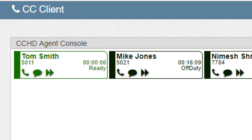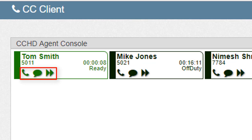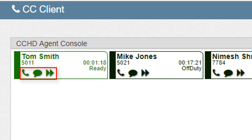Now we'll move to the bottom of the tile and go over the different icons displayed. These icons will provide call control and other specific agent-related interactions. Standard agents and supervisors will have similar icons on their tiles, but supervisors will typically have four additional icons, which we'll cover in more detail later in this video. For now, we'll start by discussing the common icons available to a standard agent and supervisor.